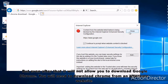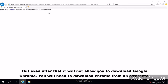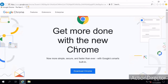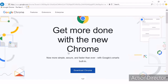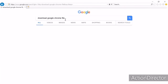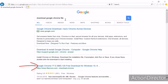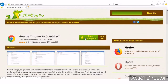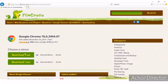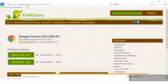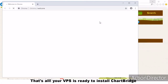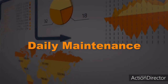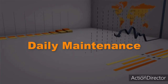Low security settings will allow you to log into Google Chrome, but even after that it will not allow you to download Google Chrome directly — you will need to download Chrome from an alternate website. Once done, your VPS is ready. Install ChartBridge to get started.